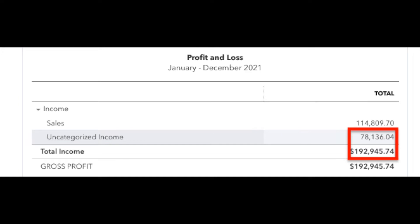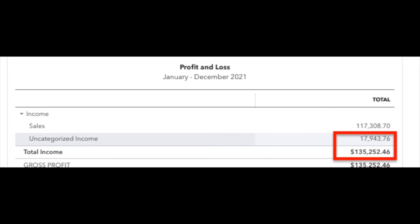When I first pulled up the 2021 profit and loss, I could see that the uncategorized income was $78,136. Here's another view of the profit and loss showing that I've whittled the uncategorized income down to $17,943 — we had made quite a bit of progress on it. While you're in the profit and loss, go ahead and click on that dollar amount for $17,943. That will open up a window that shows you all the individual transactions in uncategorized income.